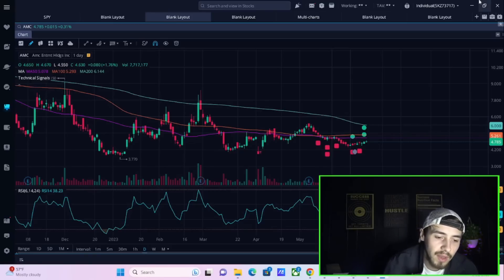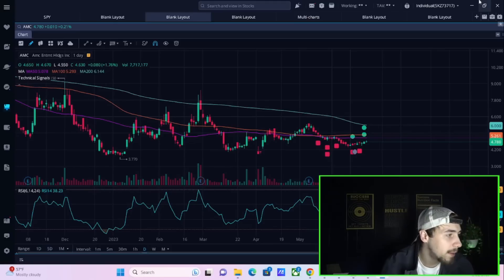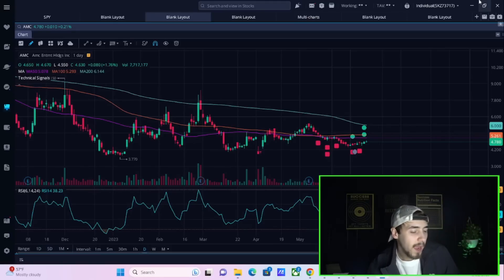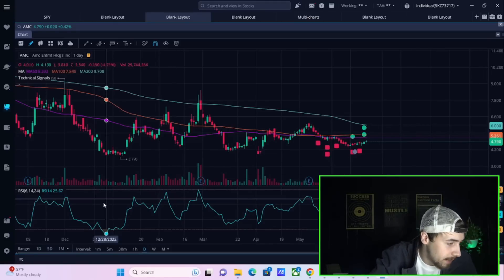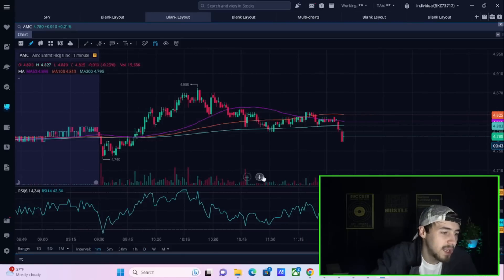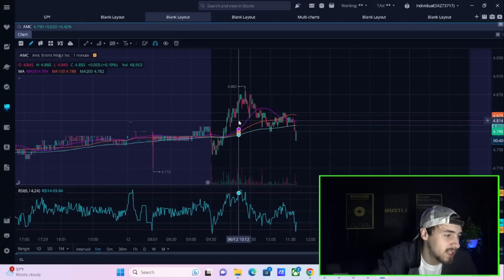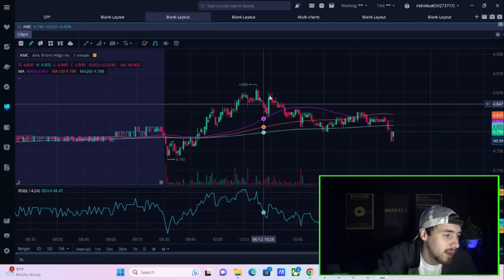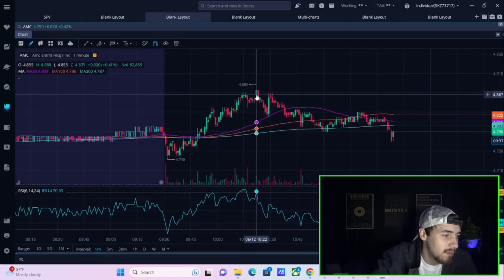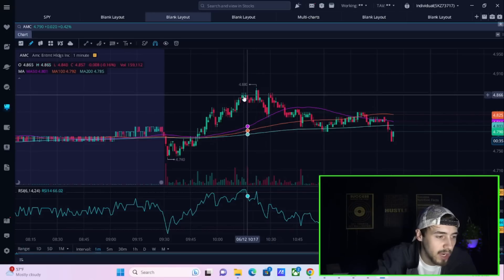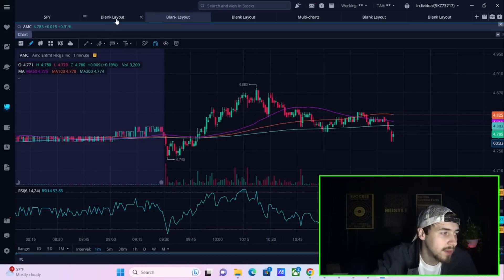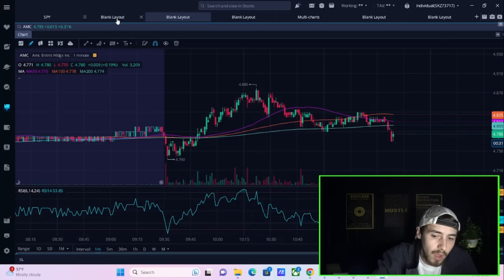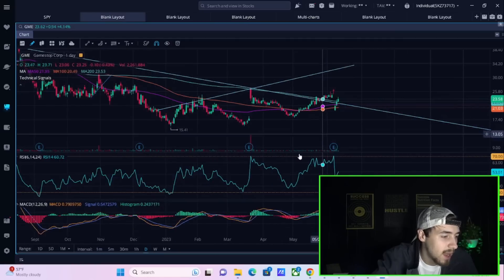Number one, AMC and GME are in the green today. Now AMC not so much compared to GME. AMC at one point was hitting the highs at four dollars 88 cents per share, looked like it was going to approach or even maybe break the five dollar level by the end of the day today.